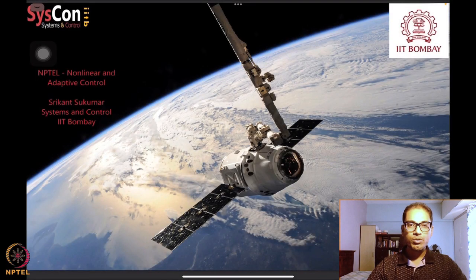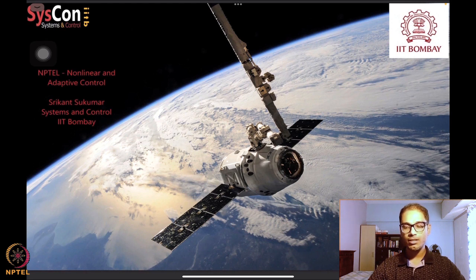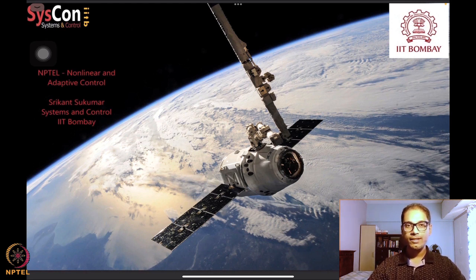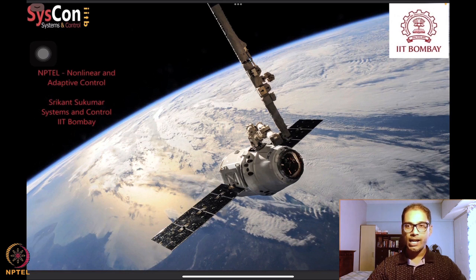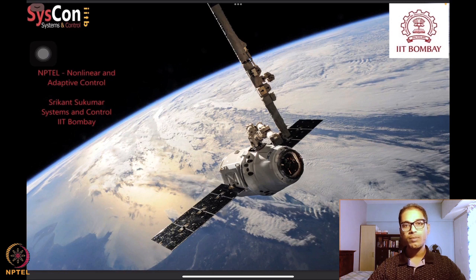Hello and welcome to yet another session of our NPTEL on nonlinear and adaptive control. I'm Shrikan Sukumar from Systems and Control, IIT Bombay. We have this nice background image of the SpaceX satellite, and we are hopeful that it motivates us to develop design algorithms that help systems such as these operate autonomously.